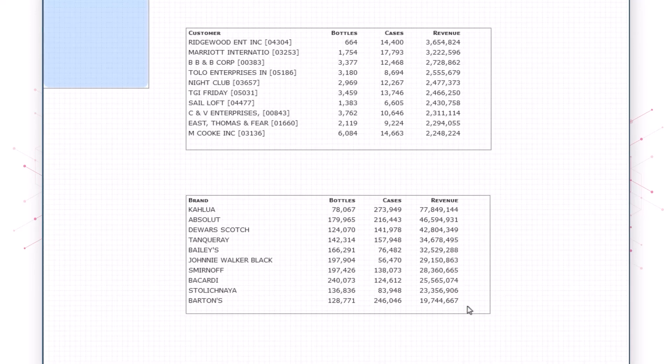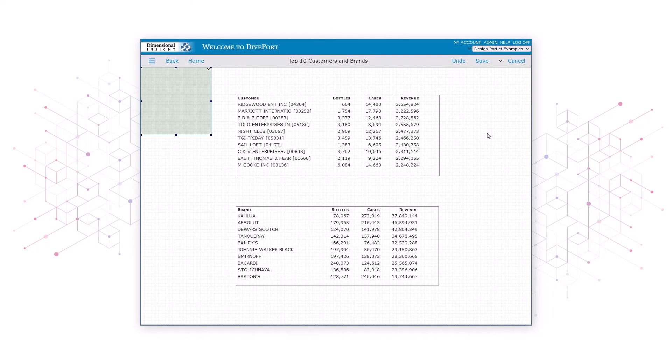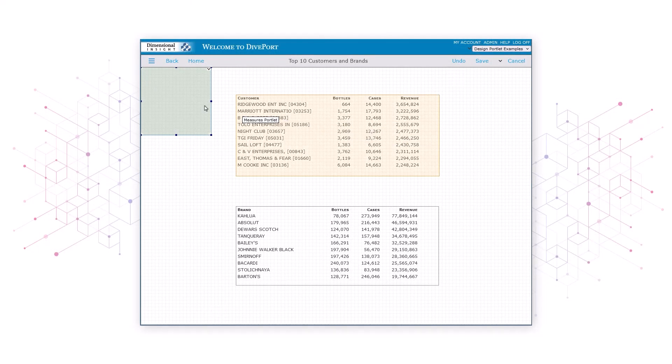Our background portlet appears in the top left corner of the screen, so we have to move the portlet into place and resize it.